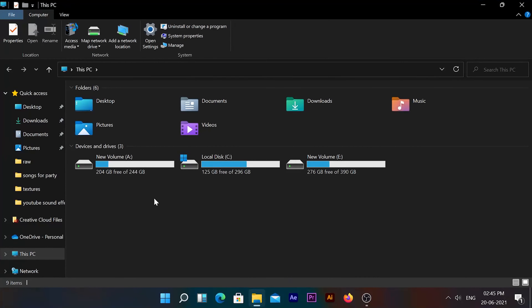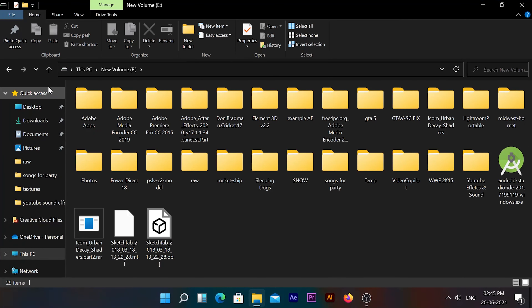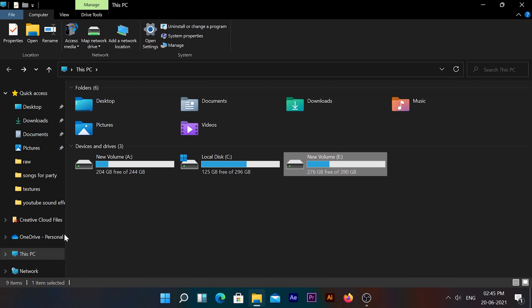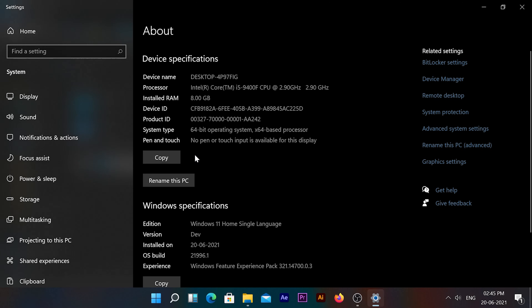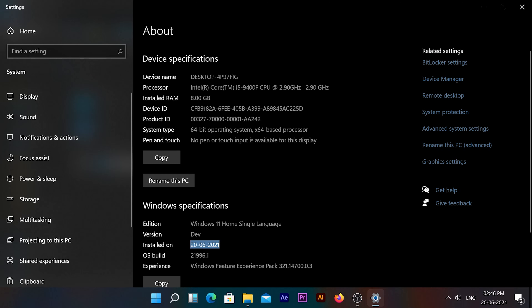You will notice changes in the notification panel and in My Computer. You can confirm that Windows 11 is installed by checking the settings. I will show you that this is Windows 11 Single Language, and I will show you the installation date. If you like this channel, please subscribe. Thank you for watching.